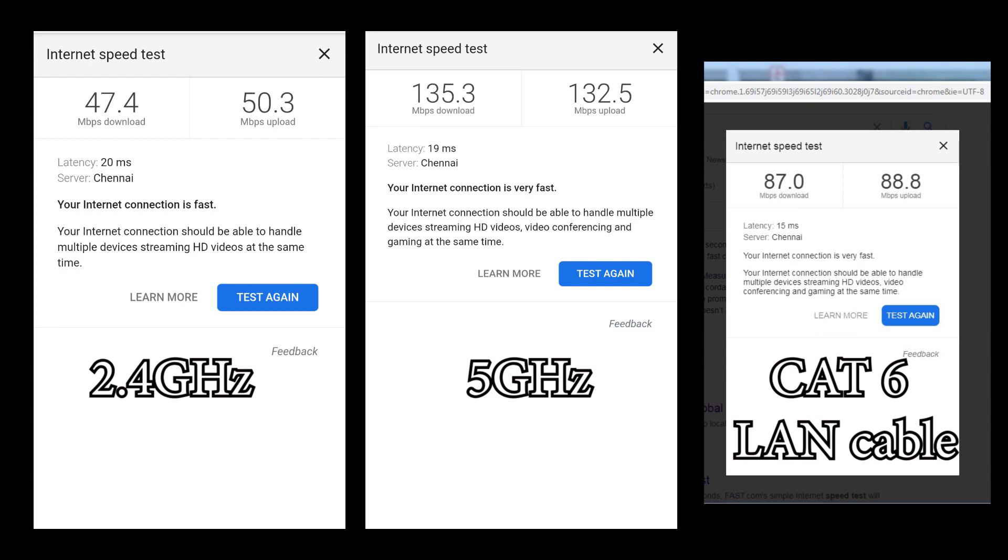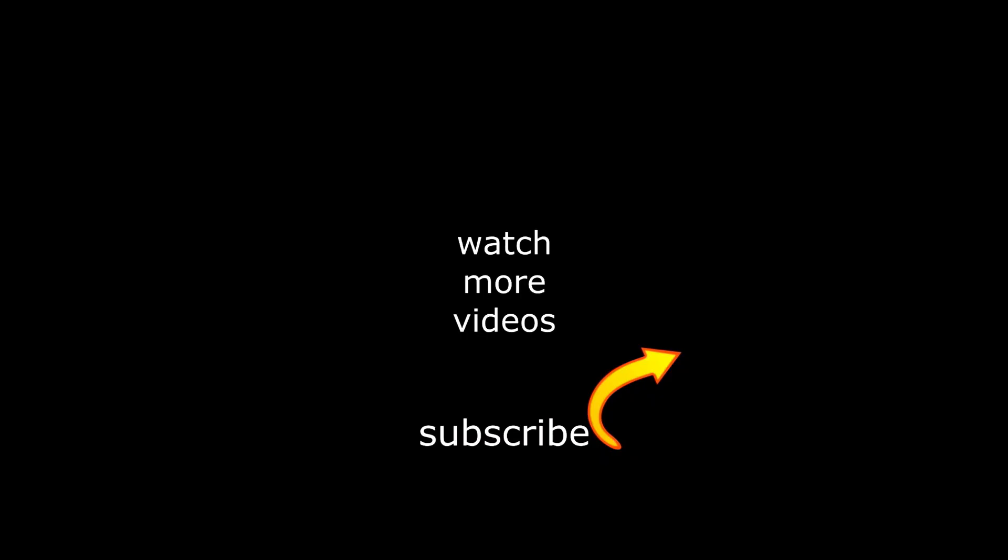That's it guys. I hope this video was informative. If so, please do like and share this video. And I will see you guys in my next video. Till then, take care, bye bye.